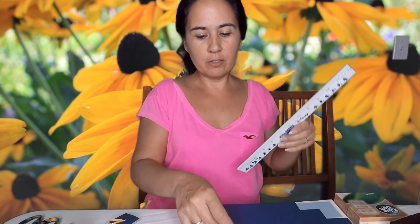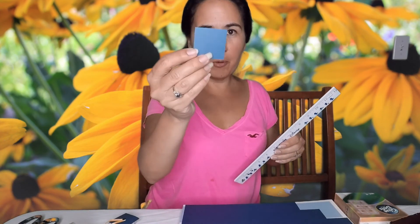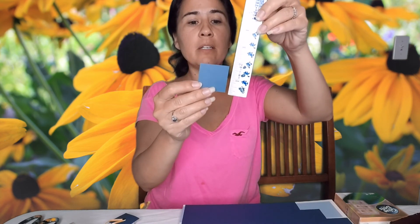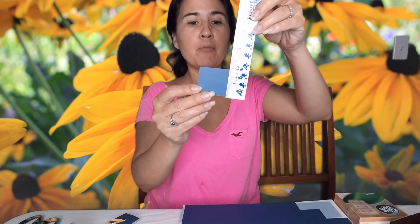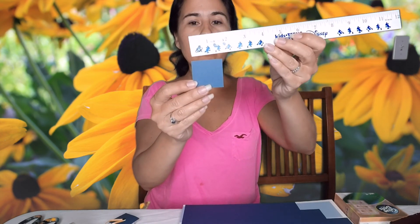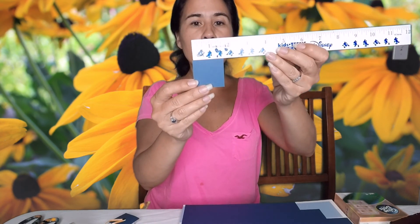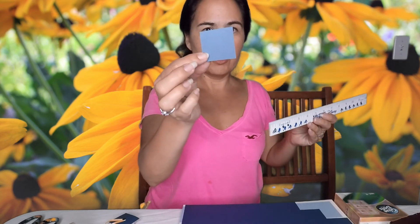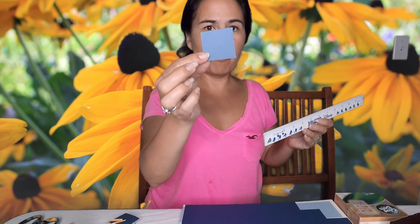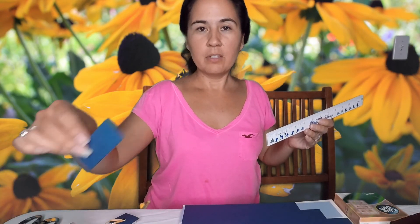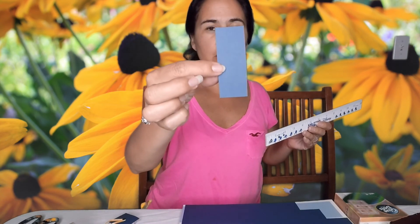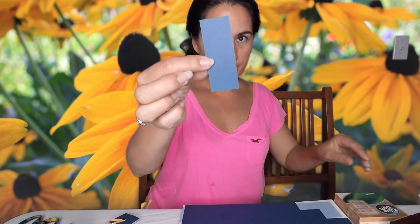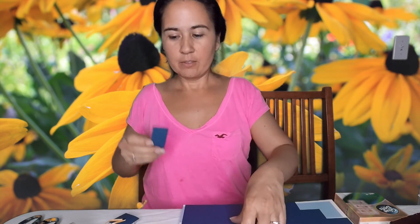And the little hat part, the top, is going to be an inch and a half by an inch and a half. So an inch and a half by an inch and a half, and one inch by three inches.